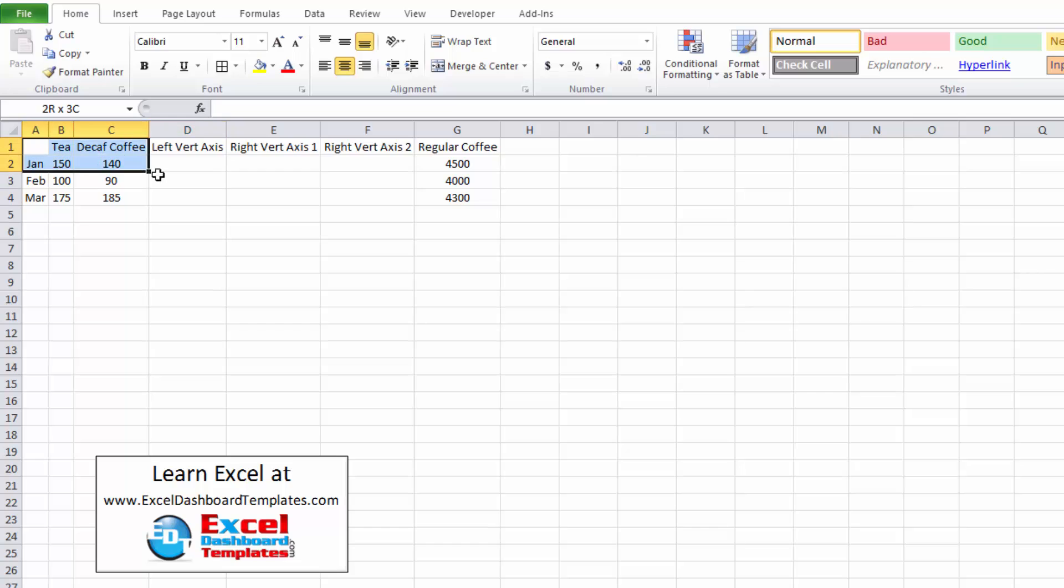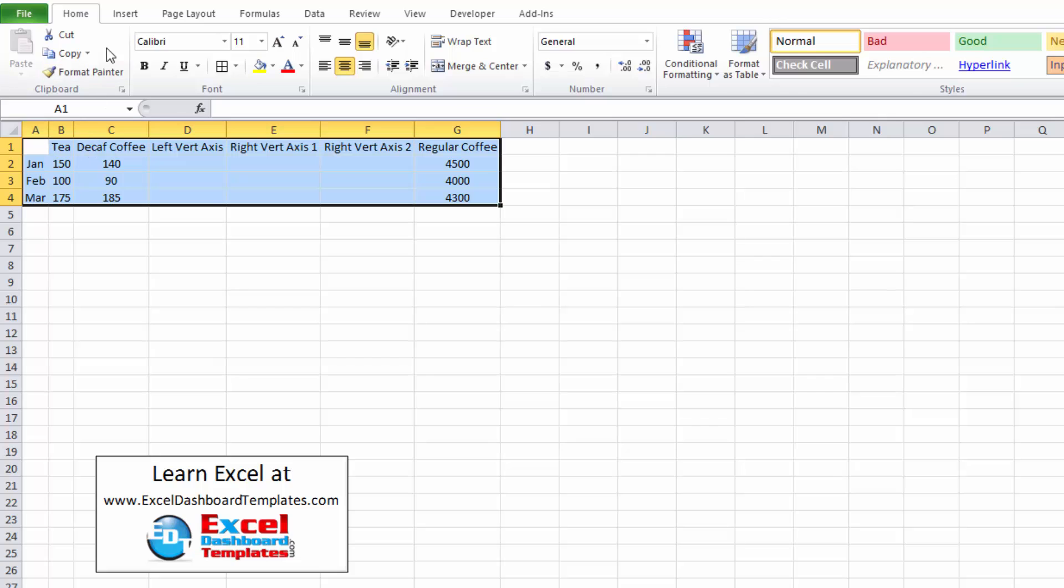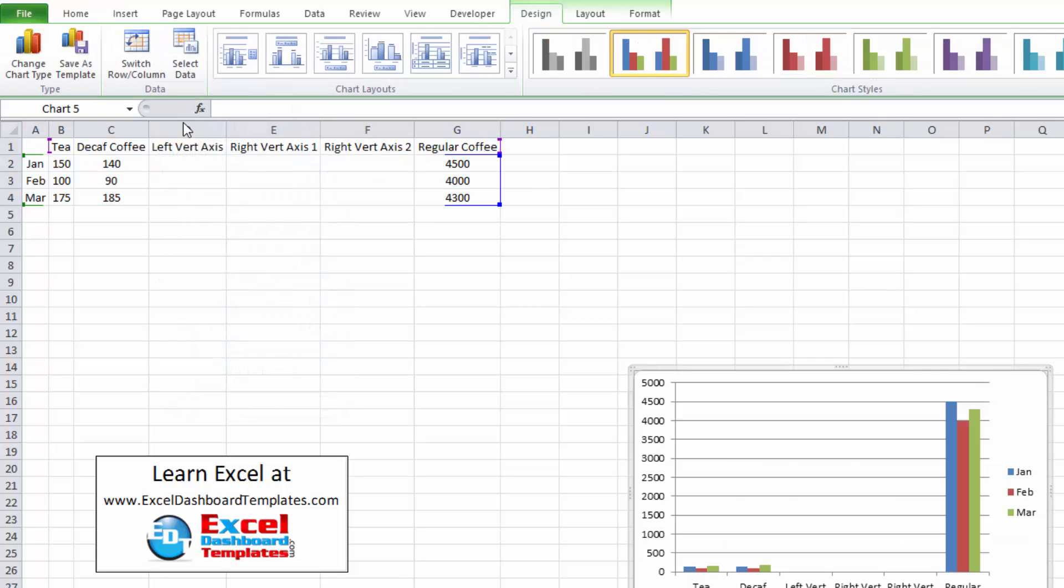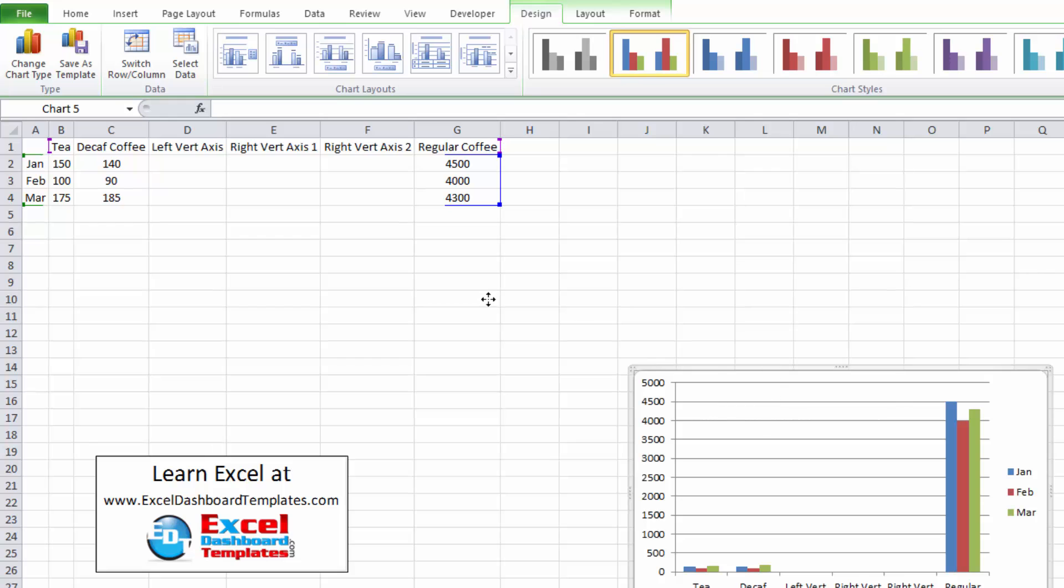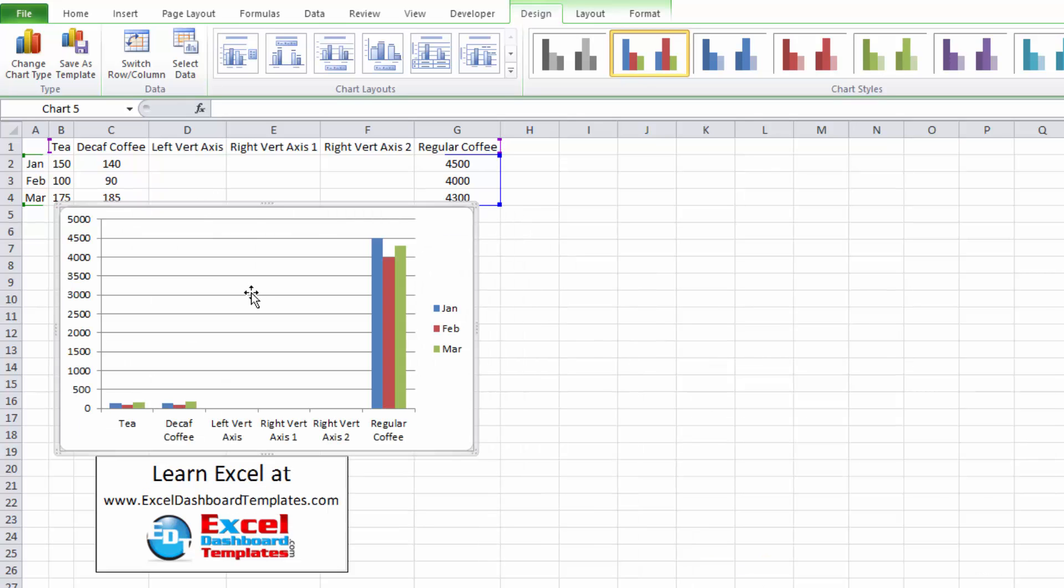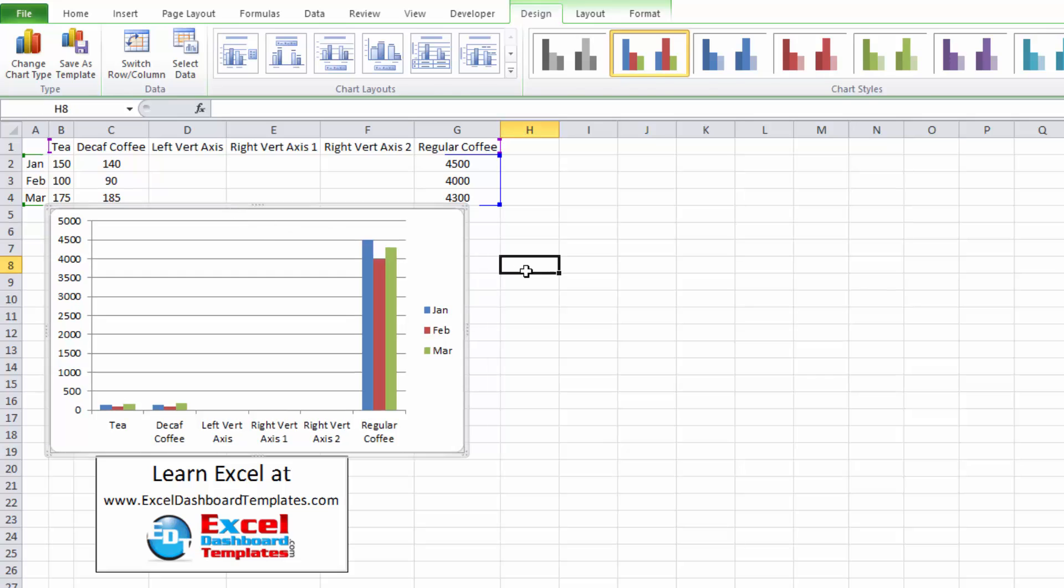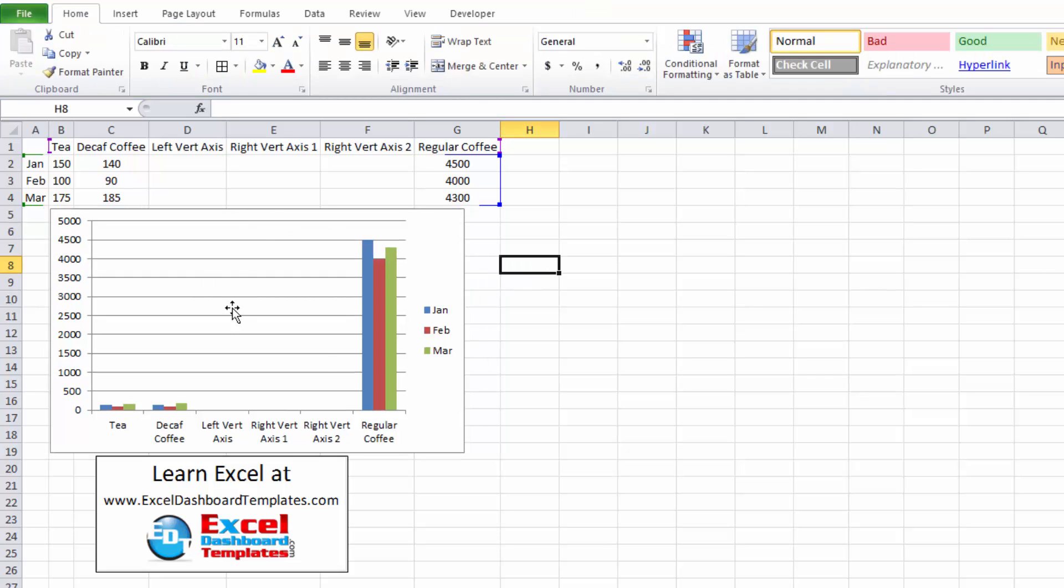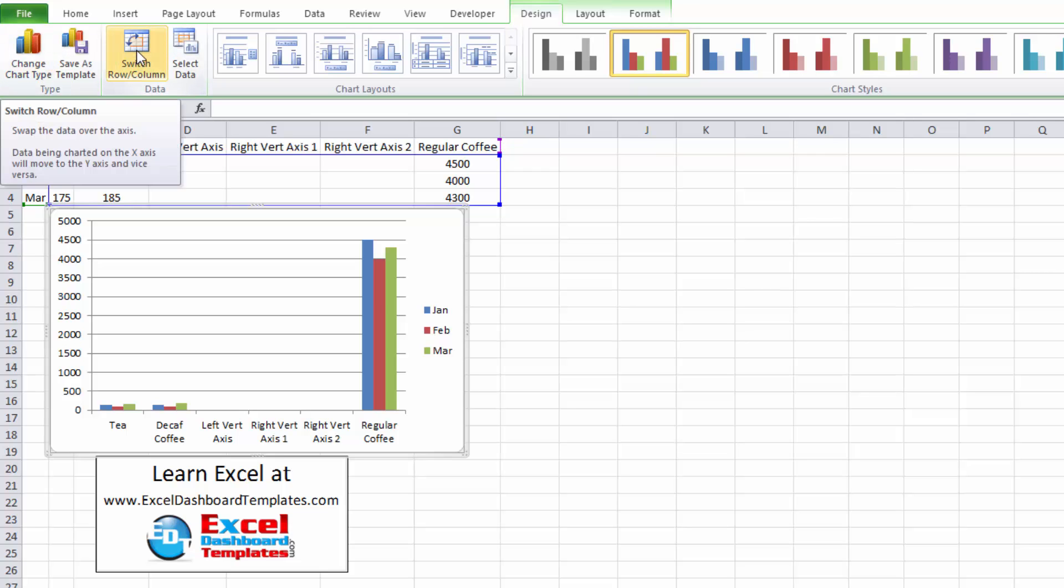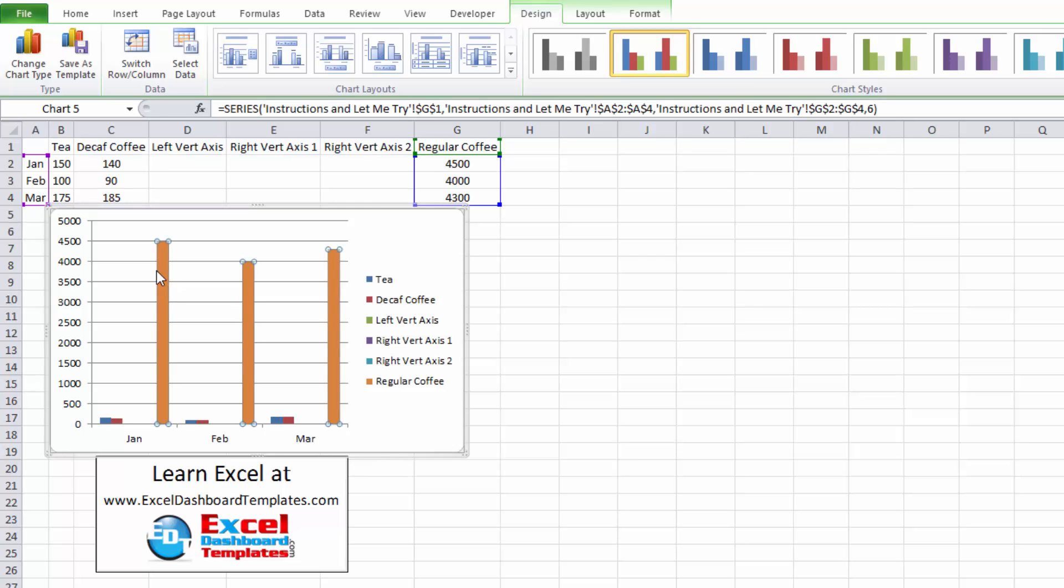All right so what we want to do is now highlight our columns of data and including everything go up to your insert ribbon columns 2D column chart let me drag that chart over so you can see it a little bit better now what you can see here is we first need to switch the rows versus columns so if I click anywhere in the chart I'll have the charting tools design ribbon pop-up and I want to switch columns because I want January February and March to be on the bottom.